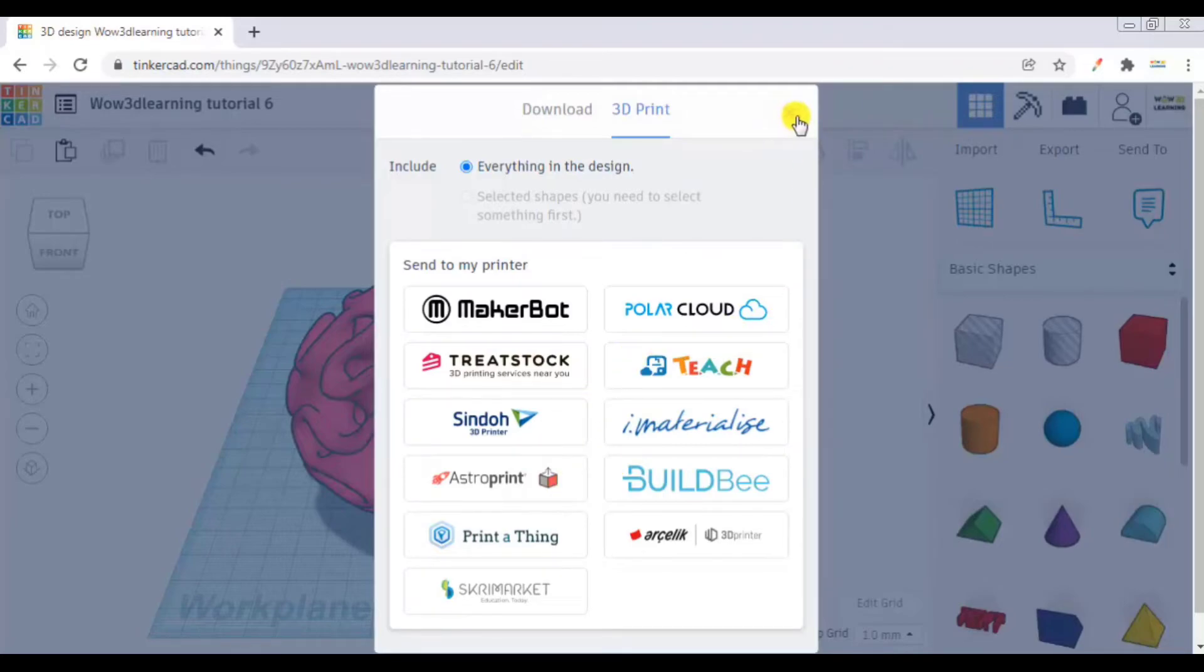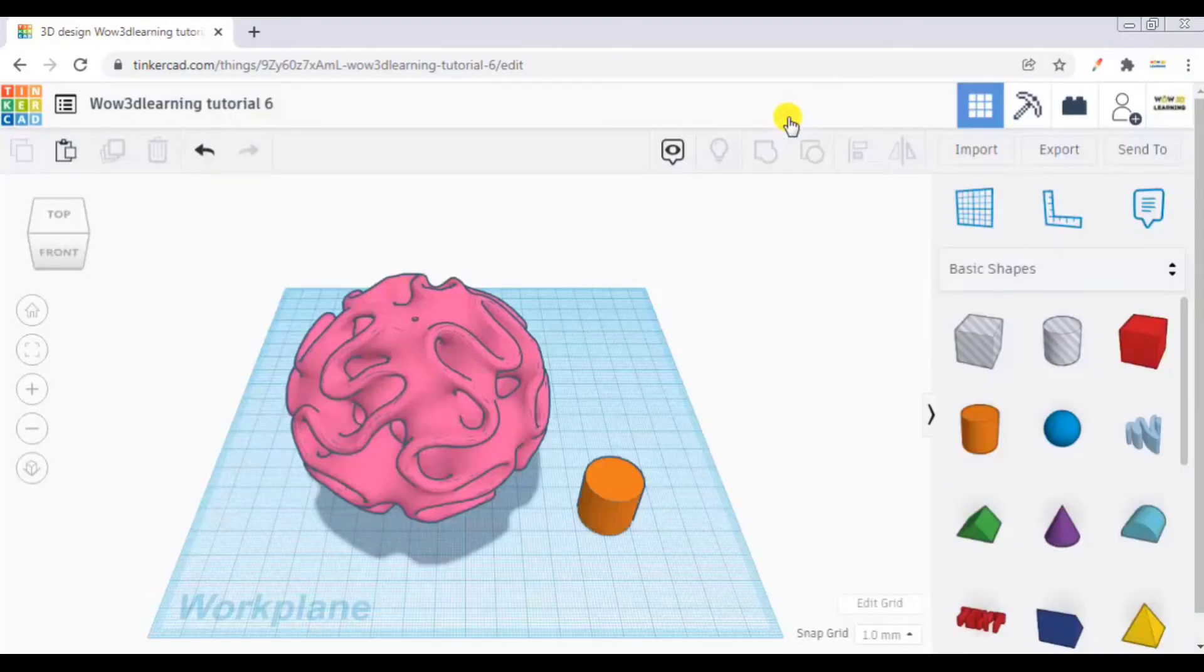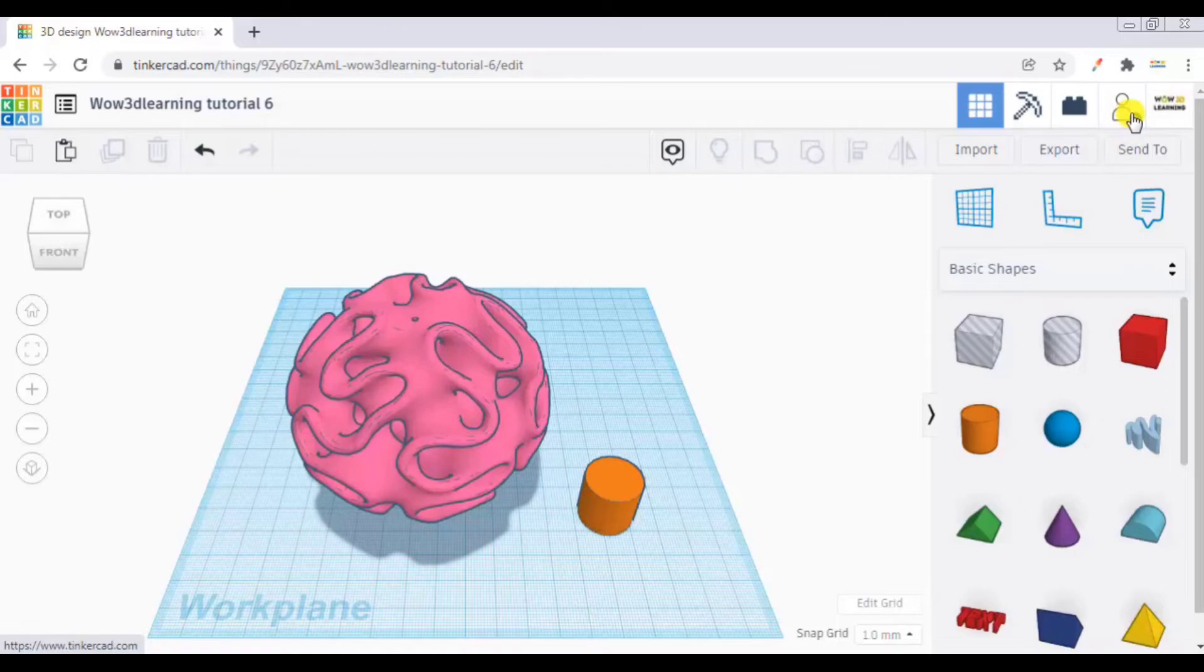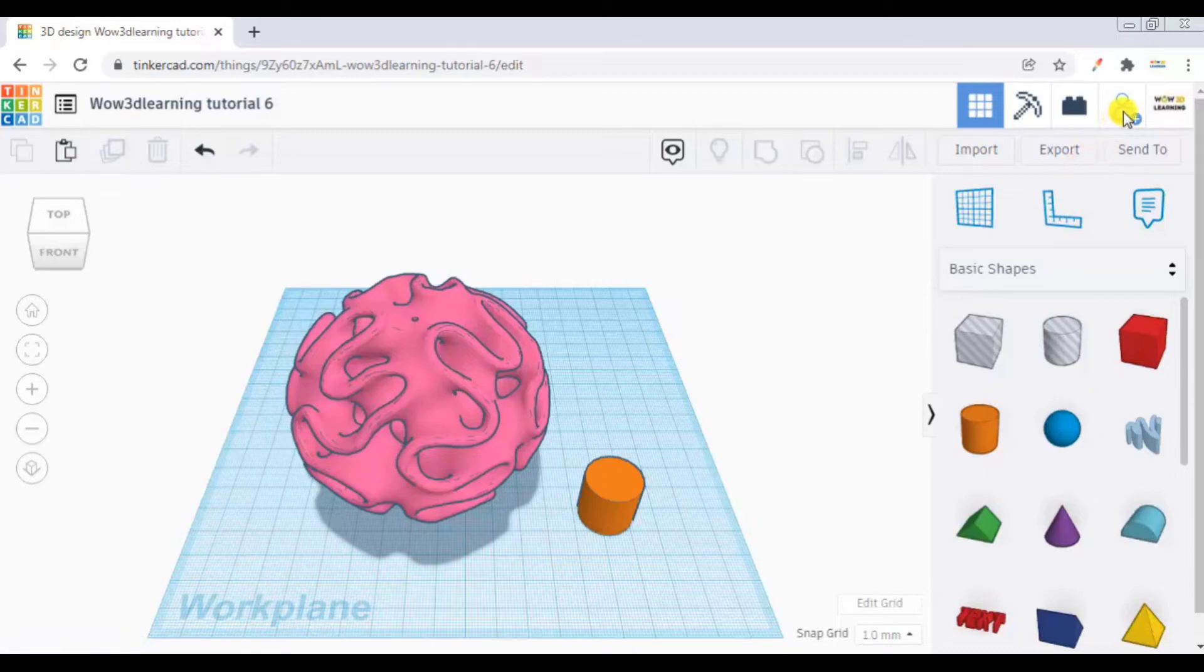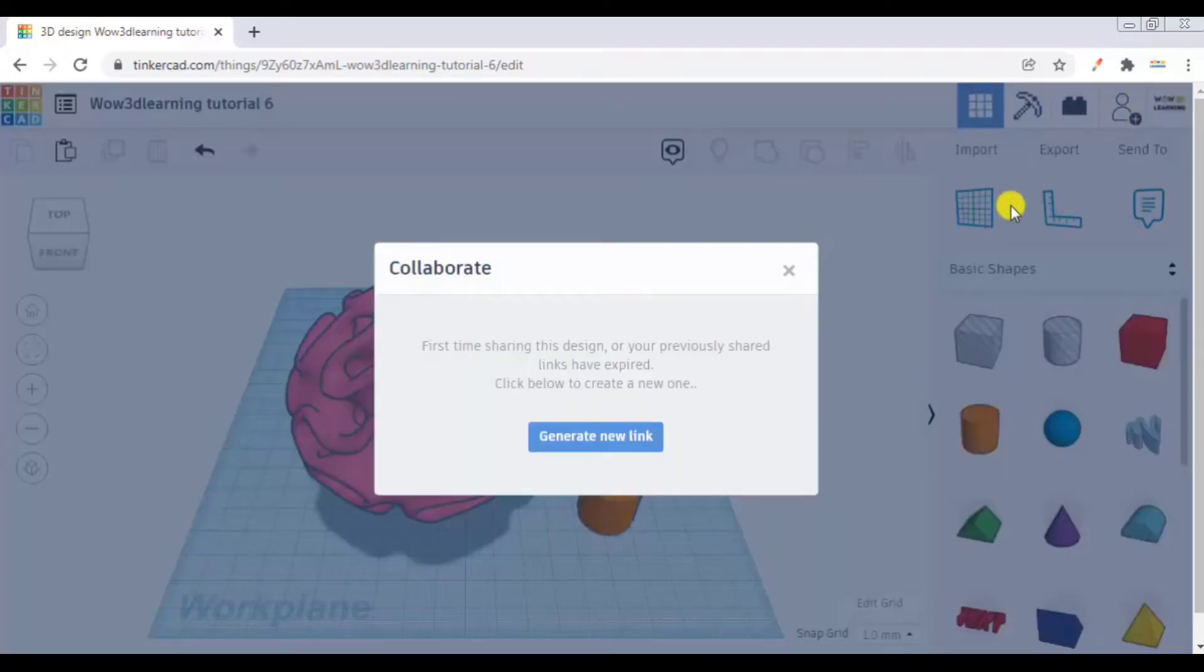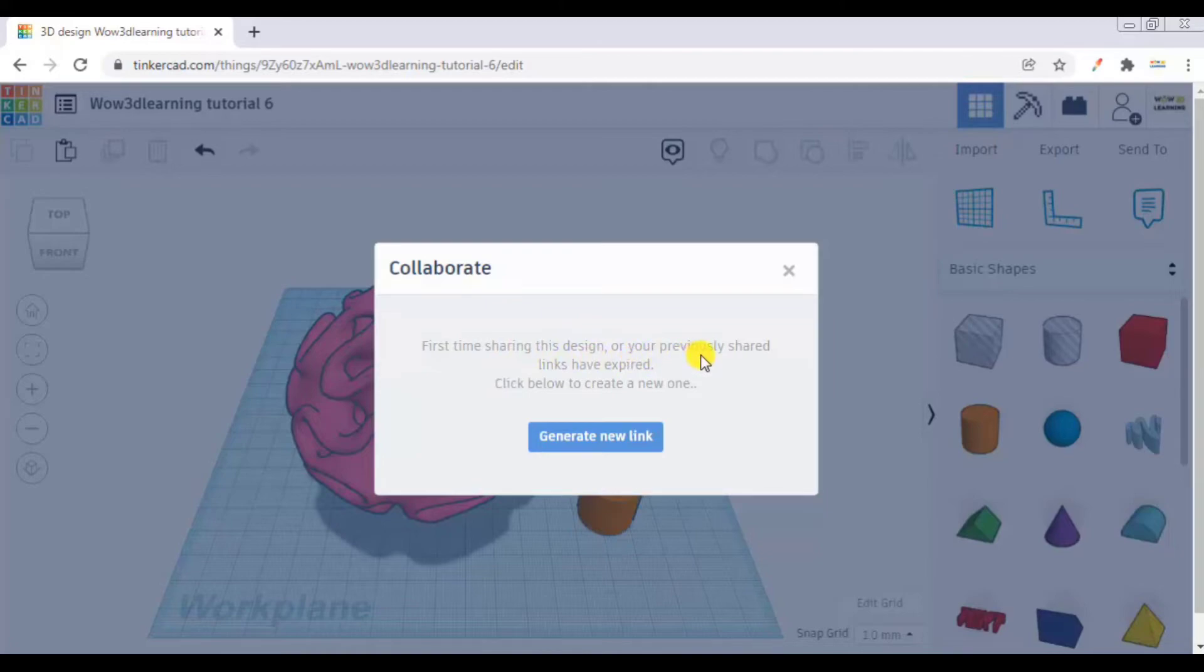So we have covered import, export, send to. Now let us see what does this option here mean. If you click here, you will see it is a collaboration icon. First time sharing this design or your previously shared links have expired. Click below to create a new link.